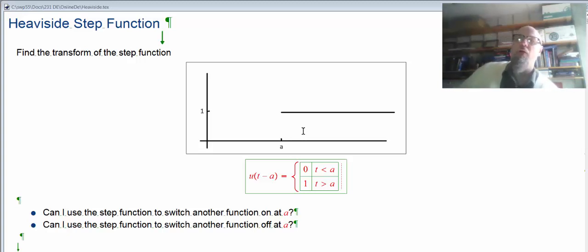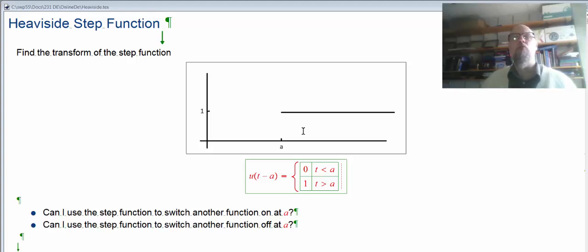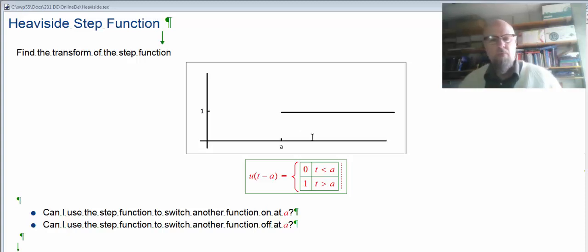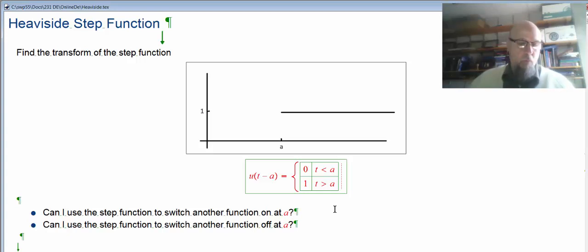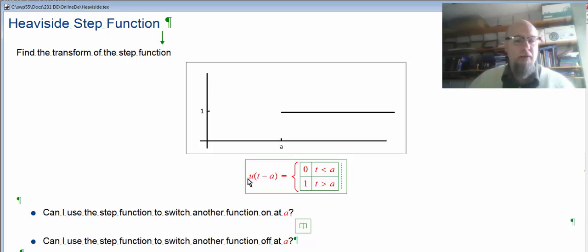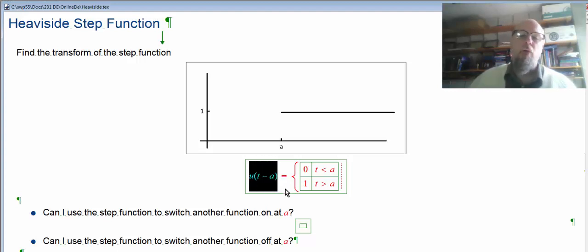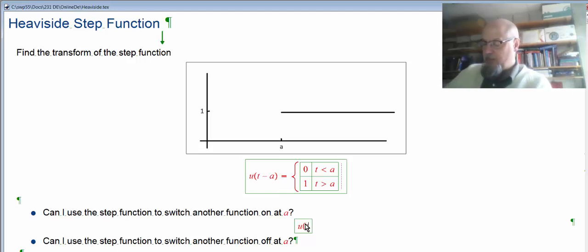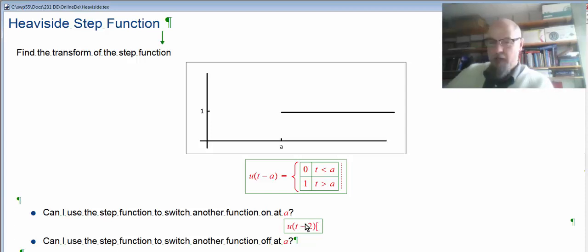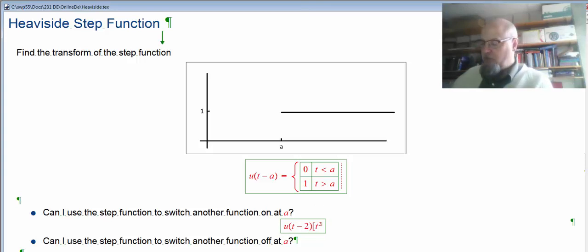For example, u of 7 is u of a positive, so it's 1. u of minus 12 is u of a negative, so it's 0. Now, can we use this switch to turn on another function at the switch point a? The u part is either 0 or 1. So if I had something like u of t minus 2, I can multiply it by another function — let's multiply it by t squared.